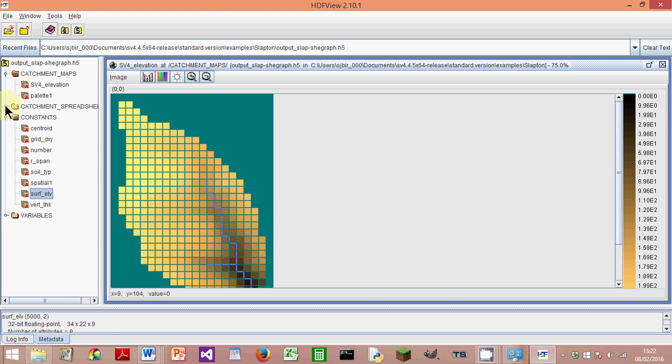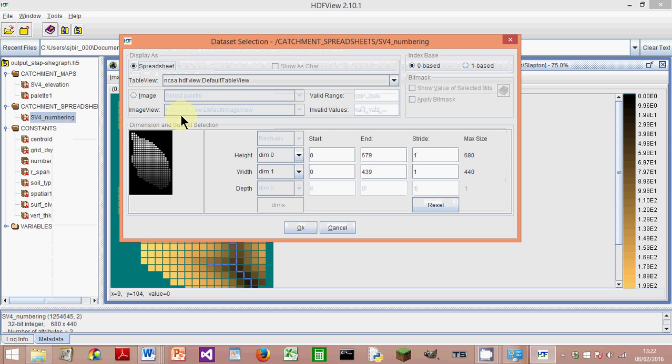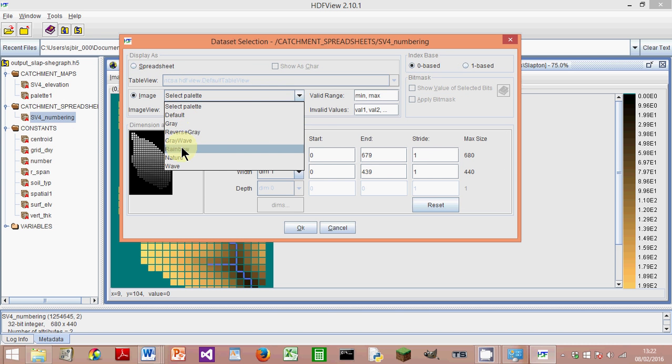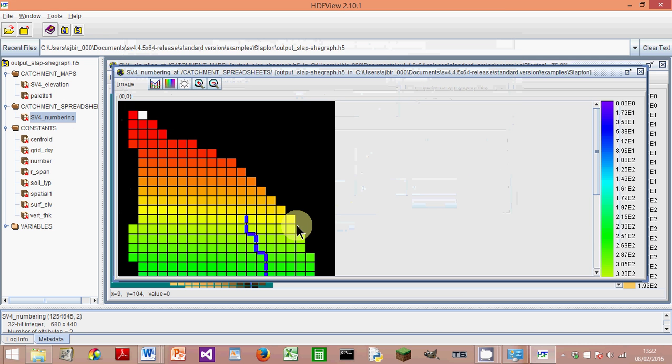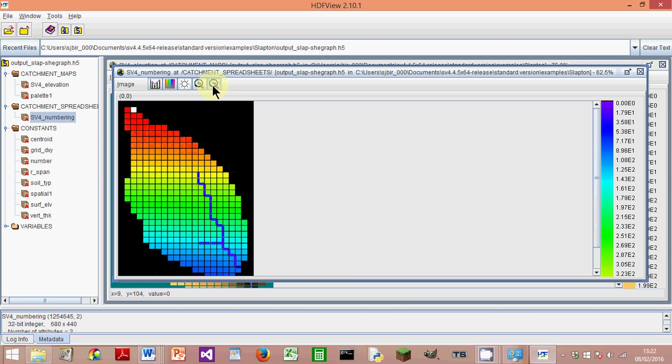So that's SV4 Elevation. Another interesting or useful thing to show is SV4 Numbering. So if I right-click on that, Open As, it's a different range of palettes here—it doesn't have that extra one, but if I go to say Rainbow. Zoom out, and again, we've got a similar view. But this, instead of showing the elevations, shows the SHEETRAN element number, which can be very useful.